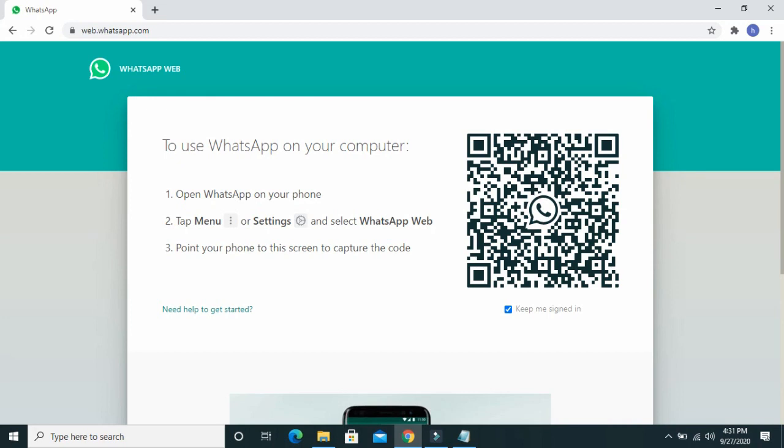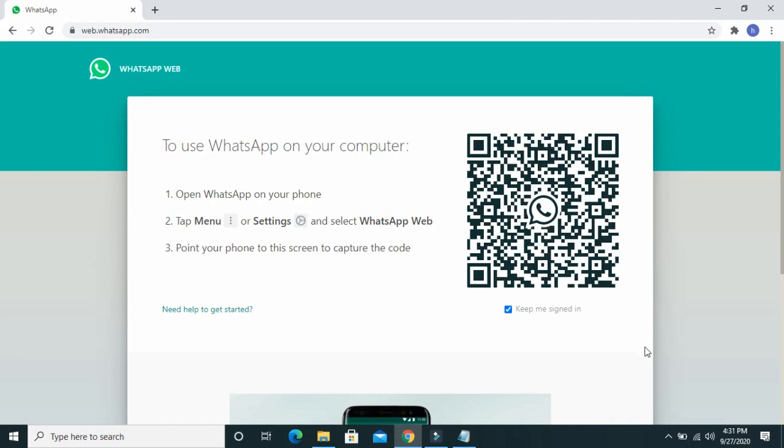To scan this, I will show you how to scan it easily. Firstly, you take your phone. I will be switching to my phone right now so I can show you how to scan this easily.